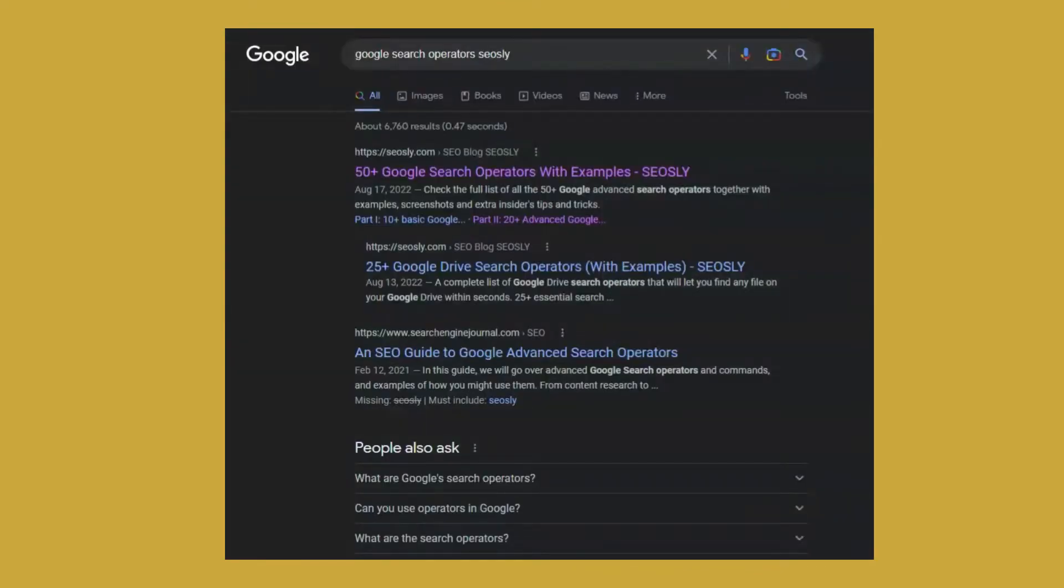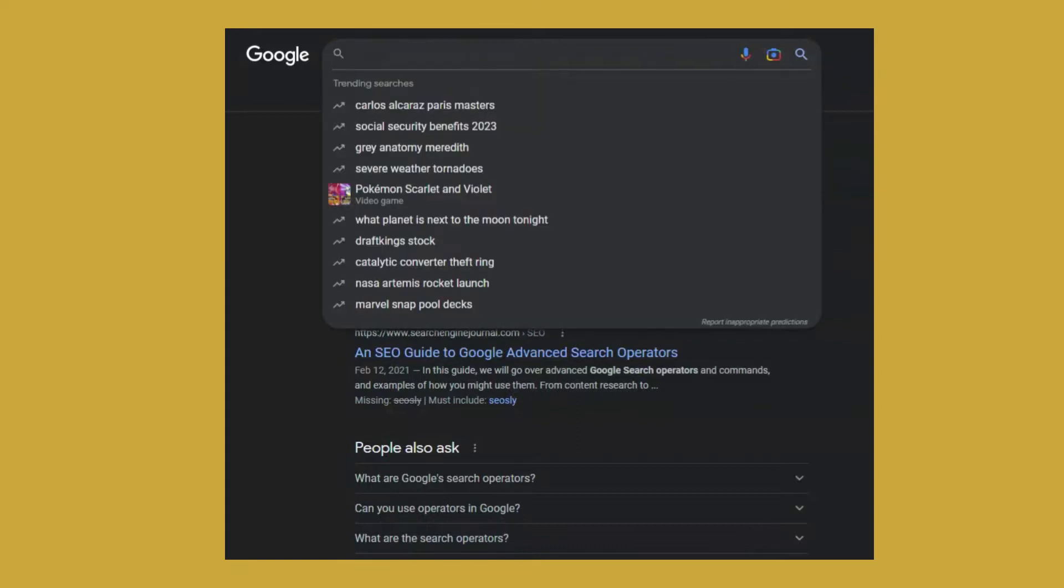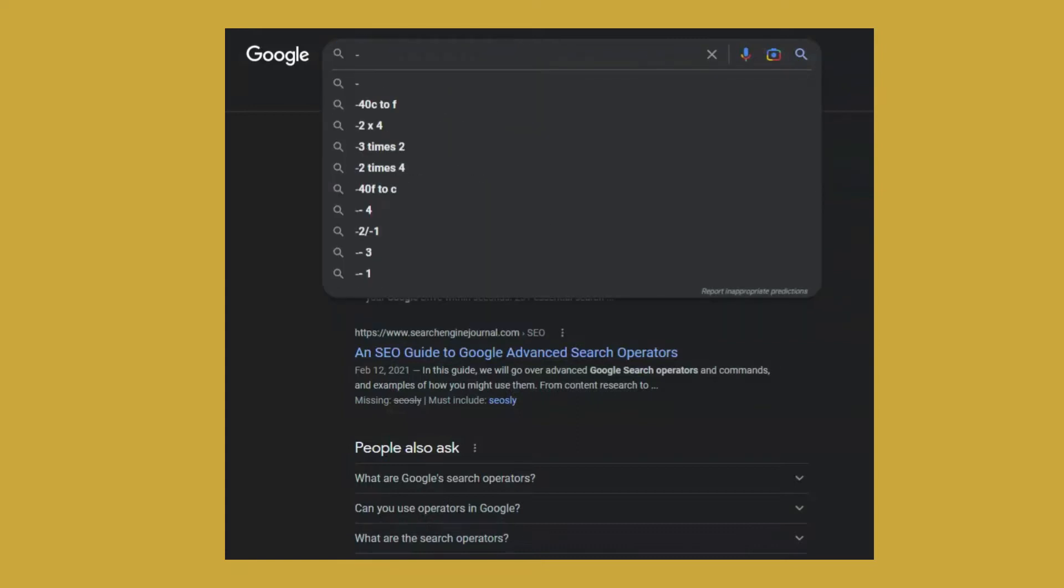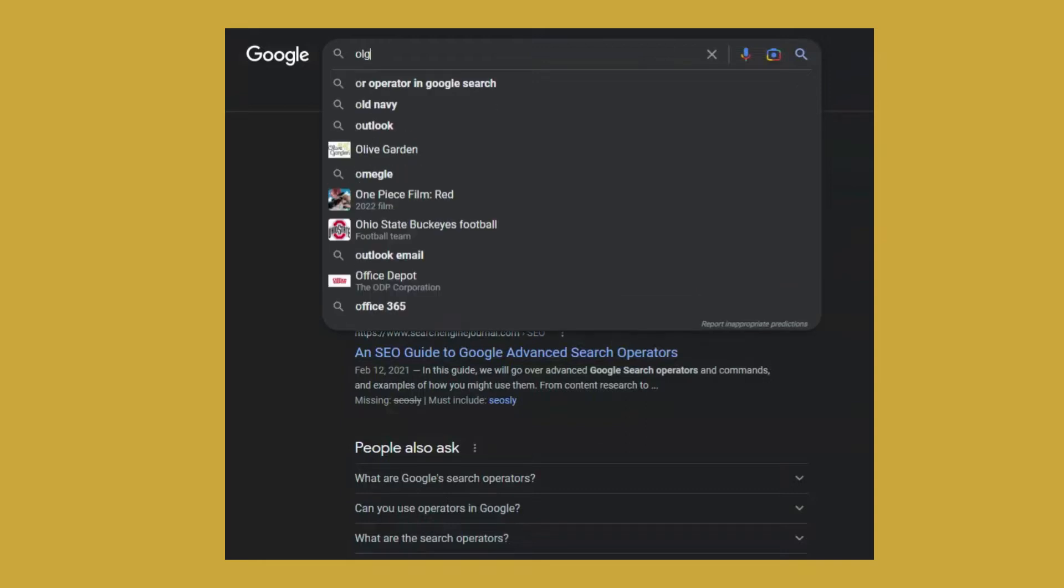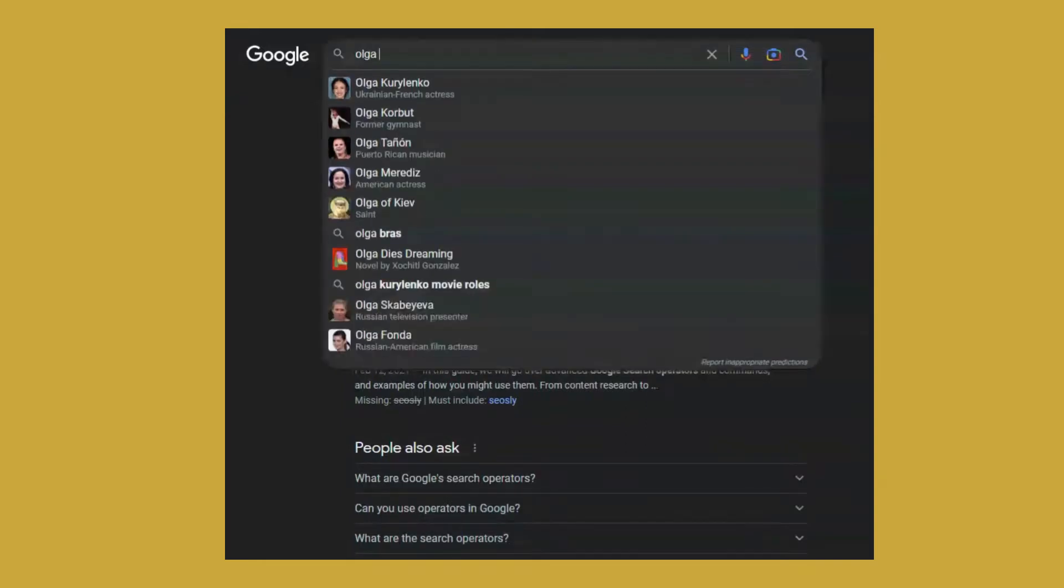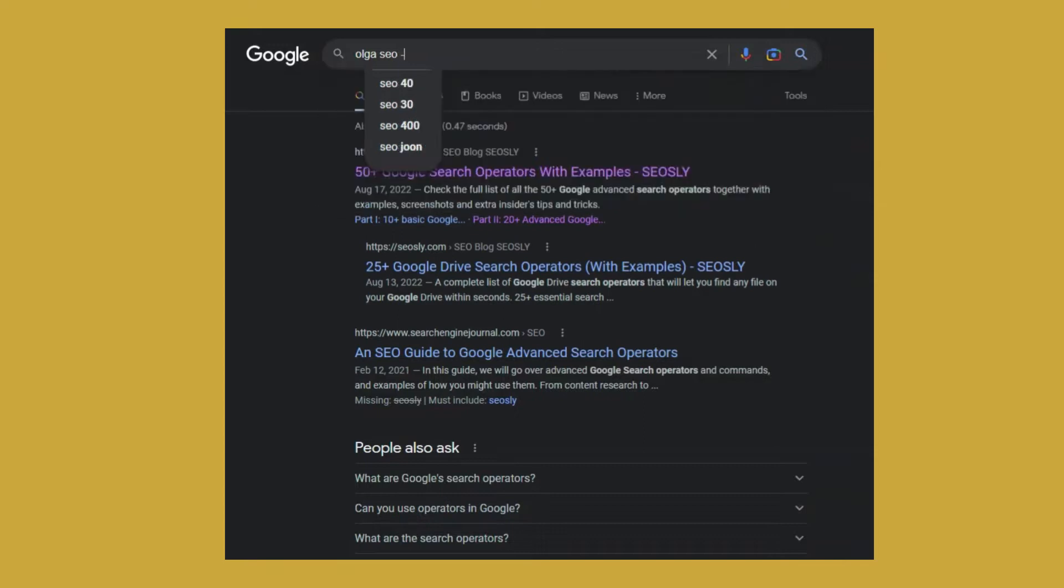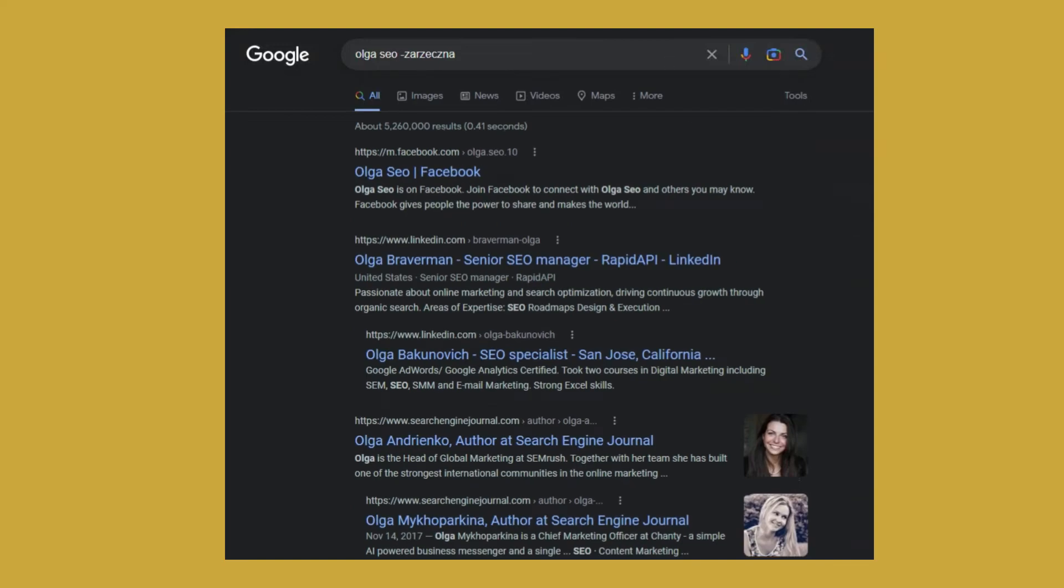So the first way, the simplest way to exclude specific words from search is by simply adding a minus sign. So let's say I want to look for other Olga's in SEO. So Olga SEO minus my surname. This way I won't be seeing the results about me, but about other Olga's that have something to do with SEO. As you can see, that's how it works.